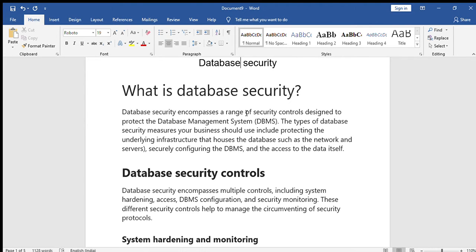Good morning students. Today we see the last topic: database security. What is database security? It is providing controls to protect the database management system. The security provides the protection for the database management system.